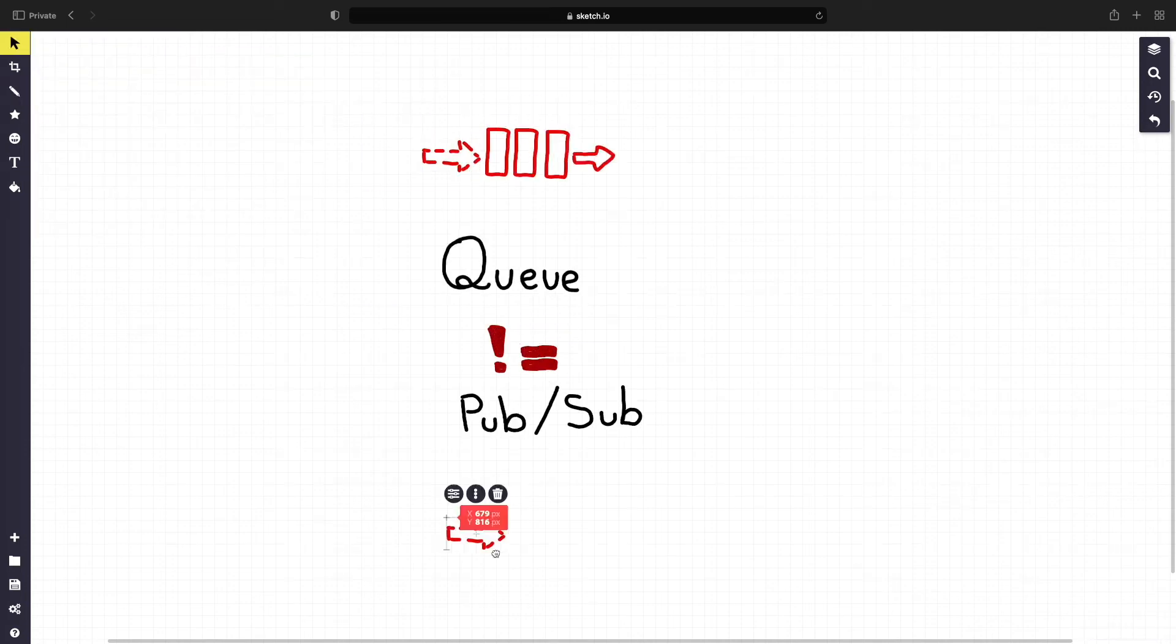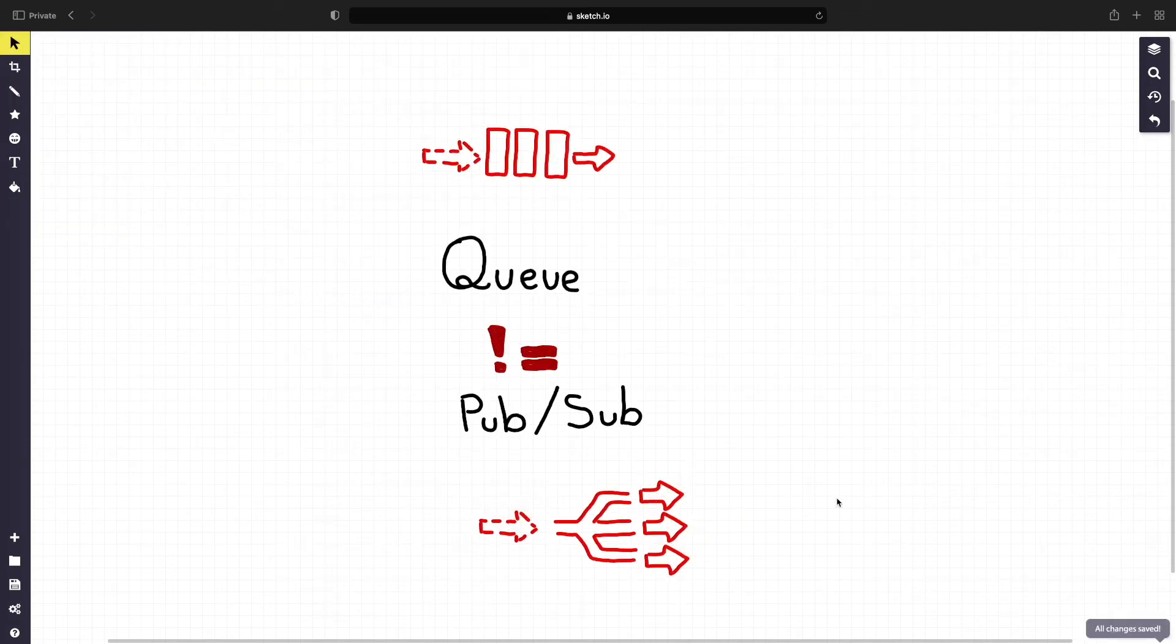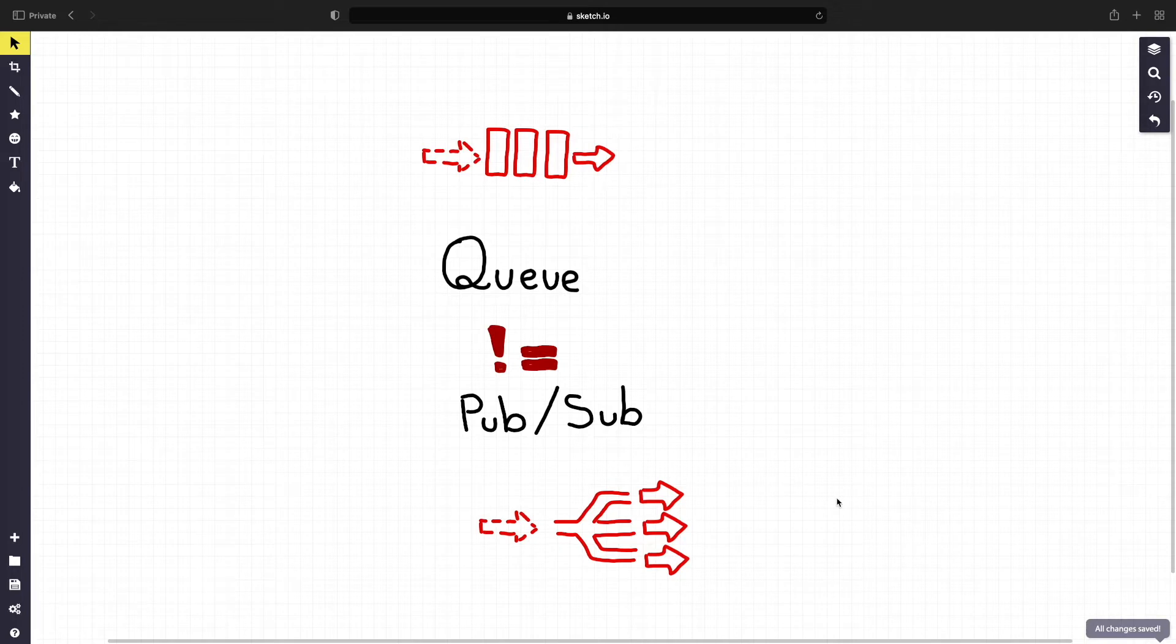Q does not equal PubSub. Some of the most popular mechanisms for handling big data processing are PubSub brokers and messaging queues.